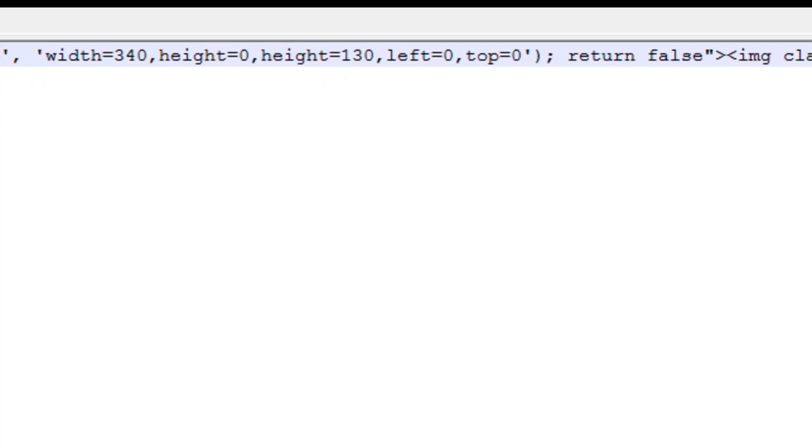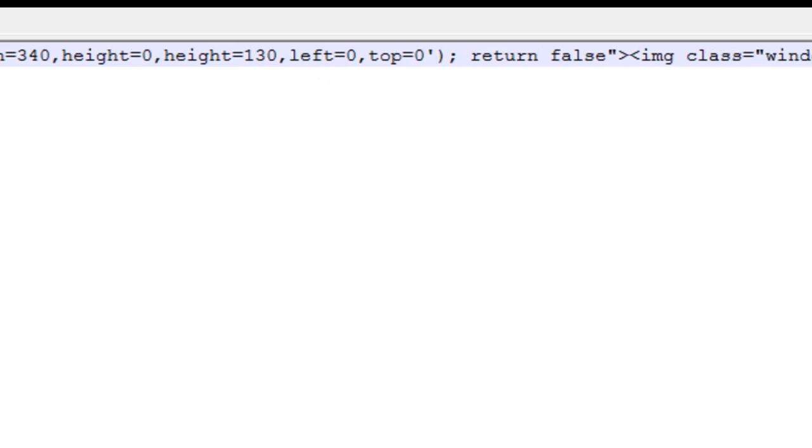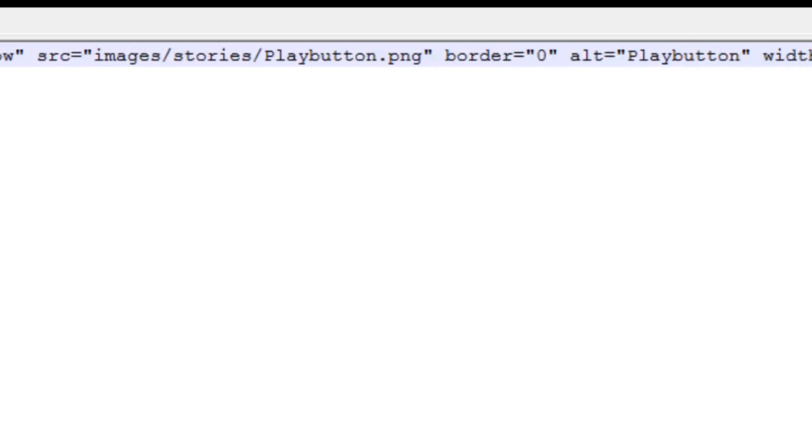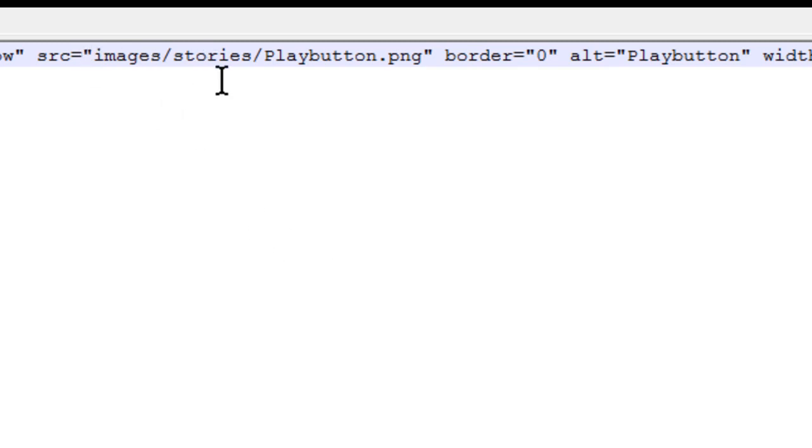You can play with the sizes. It's not going to hurt the code. And the next and most important thing is the images, the image that people are going to click on. Now, mine happens to be in Images, Stories, Playbutton.png.